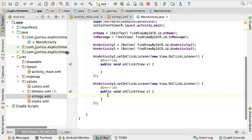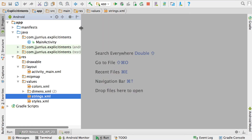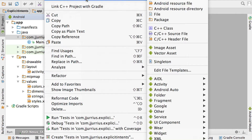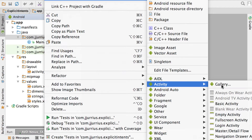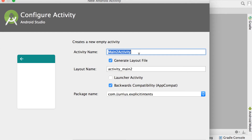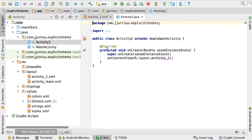We want to create a new activity. To create a new activity in Android, close down all the files, go to your project folder, right-click, select New, then Activity, and you'll see there's an Empty Activity. Click on that. Name it Activity2 — you can see it names the layout file automatically. Do not click 'Launch your activity' unless you want this activity to launch instead of the main activity. It will be backwards compatible, and you can see your package name. Click Finish and your new activity is created.